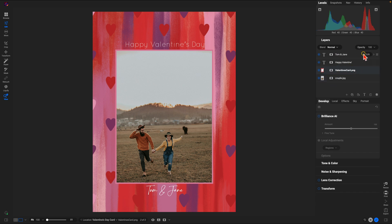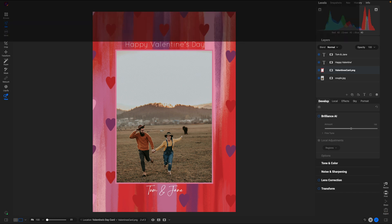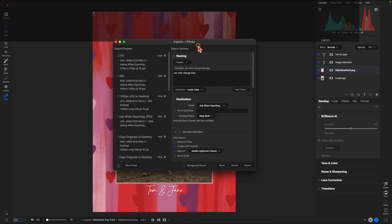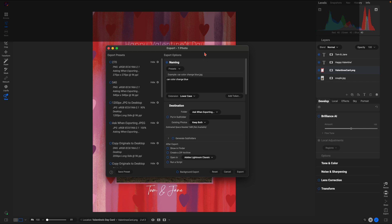From there we're going to add on a couple of text layers — again this could be any text you want to add into your card. I just used 'Happy Valentine's Day' and then added a couple of names at the bottom. Now once we're done, if you want to export that into a specific file type, we're going to head into the bottom right part of the screen and choose Export. This is going to pull up our export dialog, and for holiday cards I typically export as a JPEG.